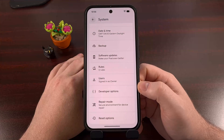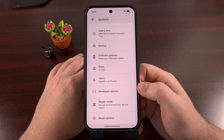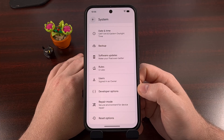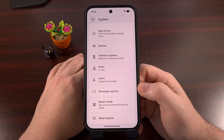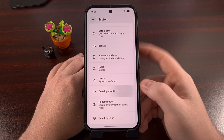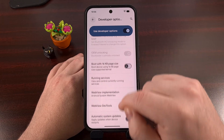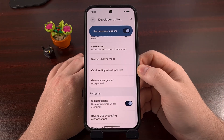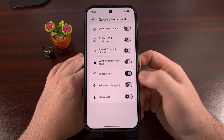Once developer mode has been enabled, you'll want to find that newly revealed developer options menu. Sometimes you'll find this within the system menu of the settings app, but some other OEMs have tucked it away behind different menus. Be sure to let me know in the comments section down below if you've had difficulty finding this menu. Once you have found it, tap in and then begin scrolling down a little bit. You shouldn't need to scroll down too far before you find an option labeled Quick Settings Developer Tiles. Let's go ahead and tap on that text.